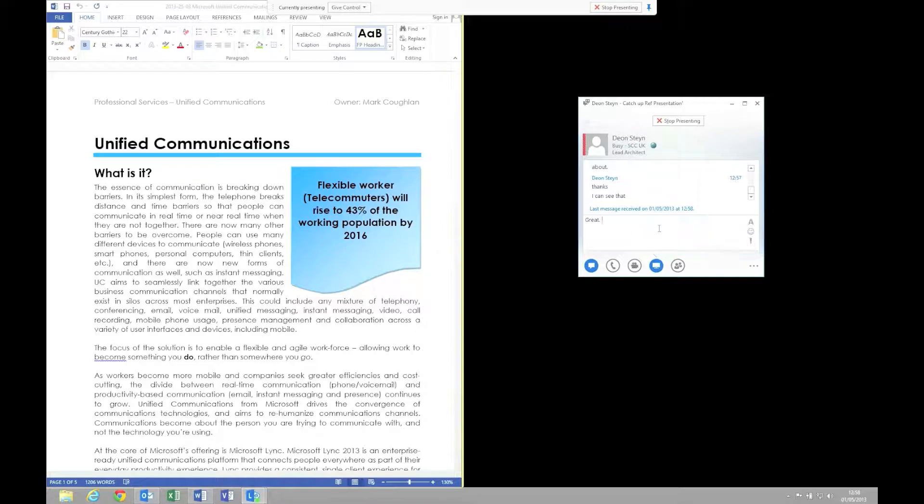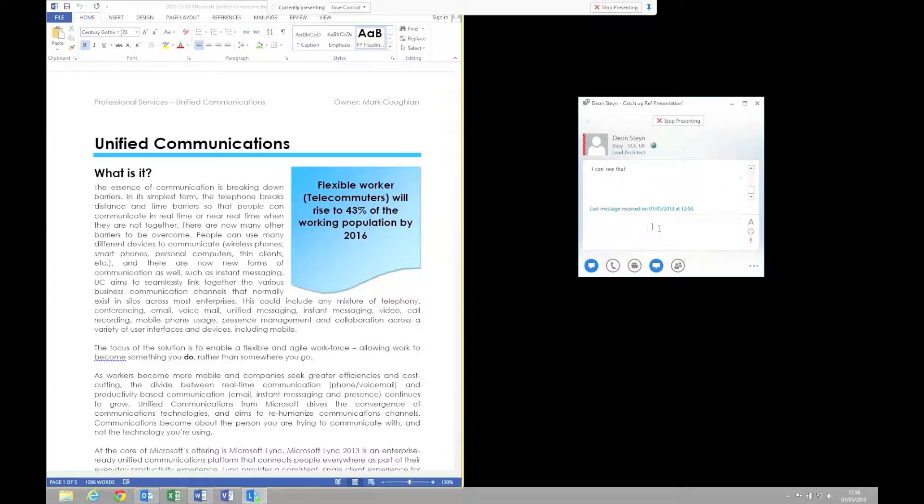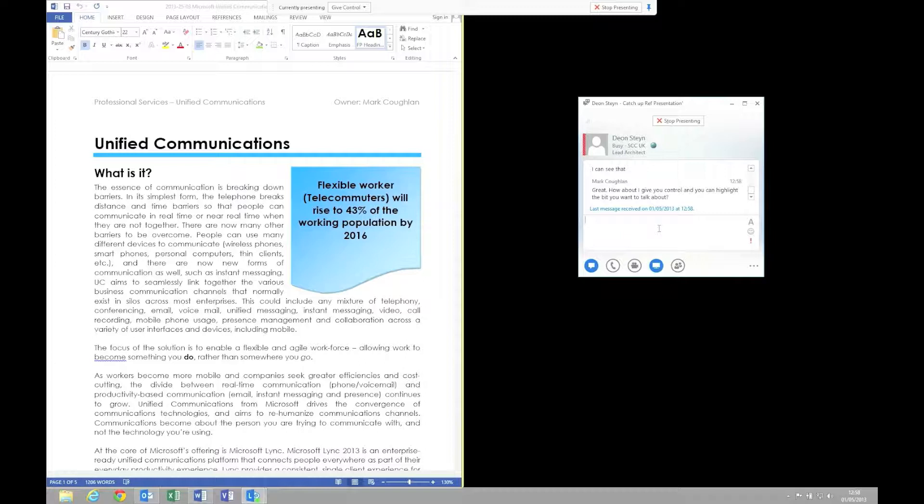One of the advantages of this way of collaborating is that I can actually pass control of this shared document, or whatever the share might be, to whomever is in this conference with me. What I'm going to do is give Dion control so he can highlight the part of the document that he wants to talk about.